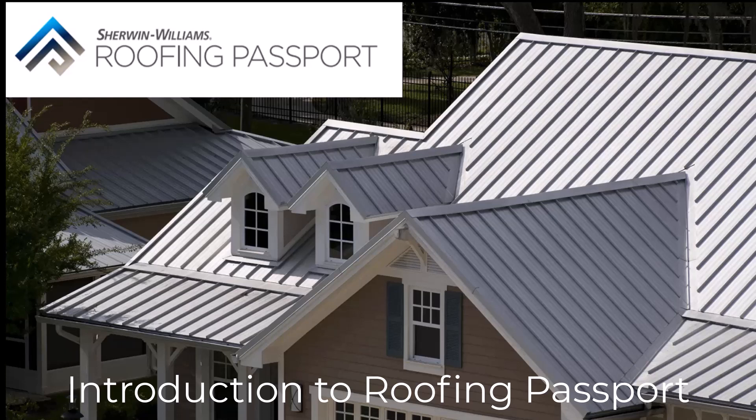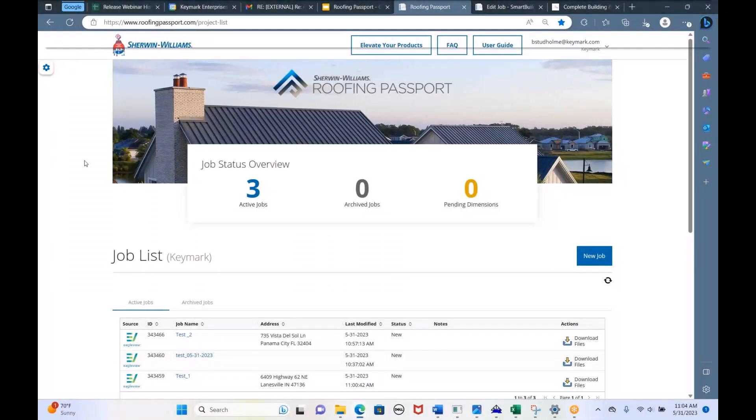Thanks, Keith. So, welcome everyone, thanks for joining the webinar. My name is Brendan and I work with SmartBuild, which is one of the programs that makes Roofing Passport possible.